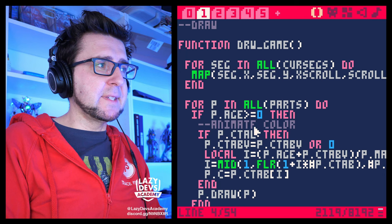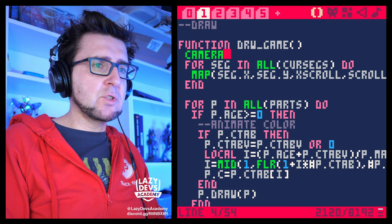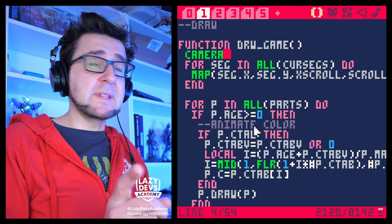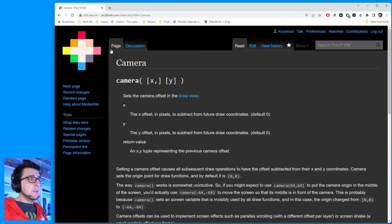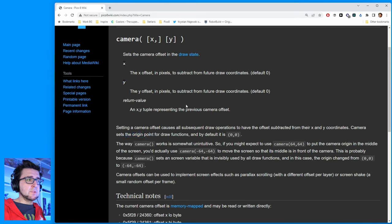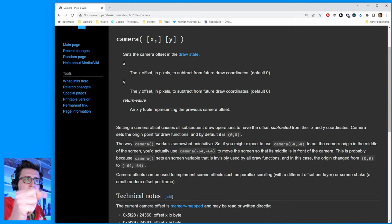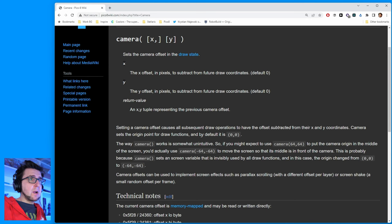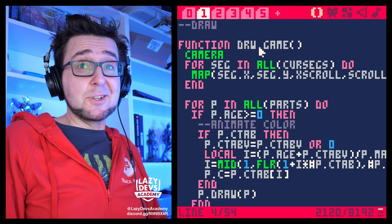The way I want to solve this is using the camera function. We used the camera function once for shaking, and I think we can use it again now to do the X scroll. Here's the wiki entry on my beautiful advertisement-free pico8wiki.com. The wiki says: 'Sets the camera offset in the draw state. Setting a camera offset causes all subsequent draw operations to have the offset subtracted from their X and Y coordinates.' This is actually what our X scroll is doing to some extent, so we don't have to add a variable to every single draw operation. We just set it once and all subsequent draw operations will be moved around. I never did it before — this is going to be a premiere.